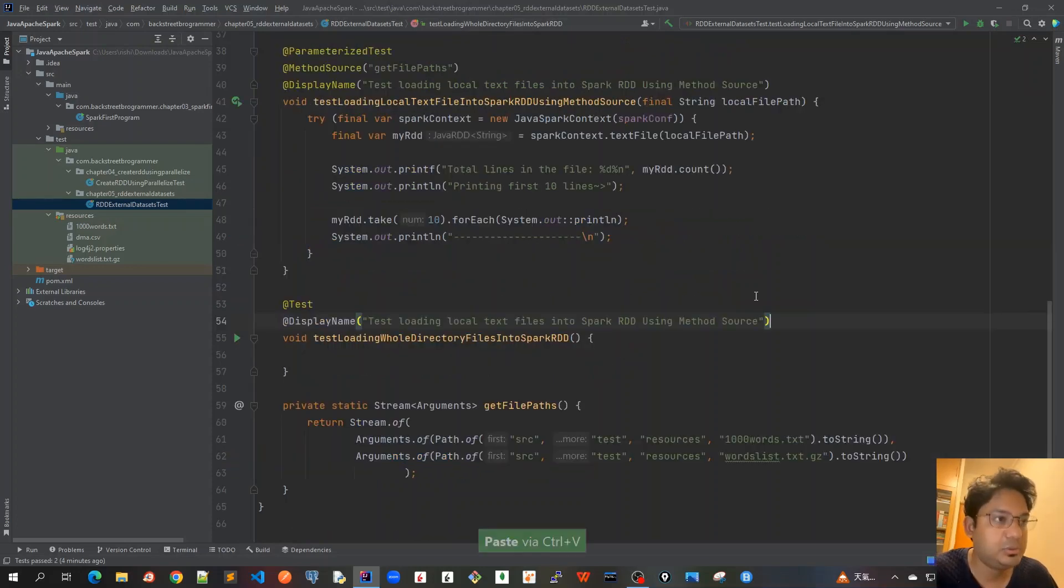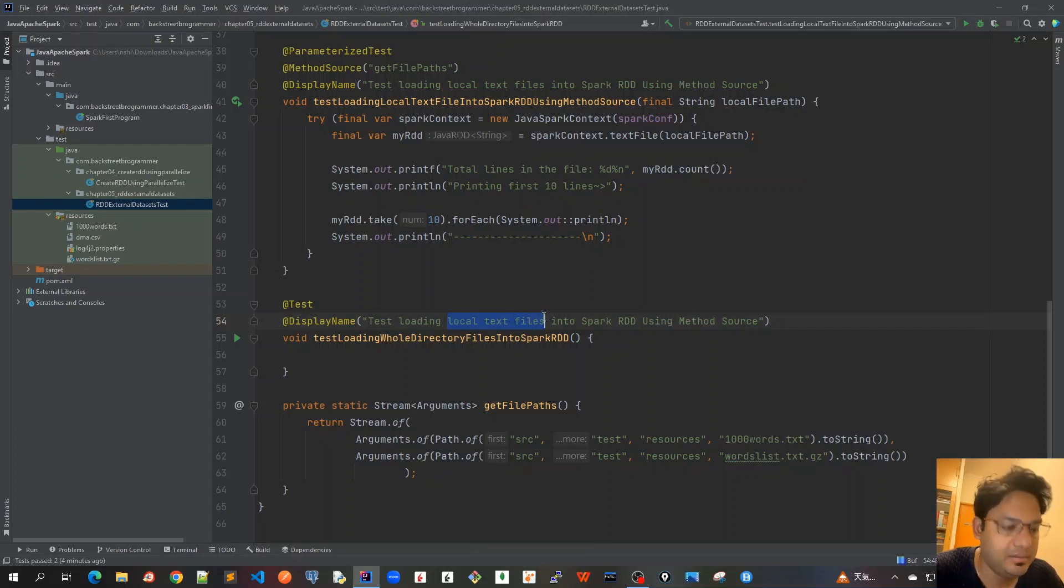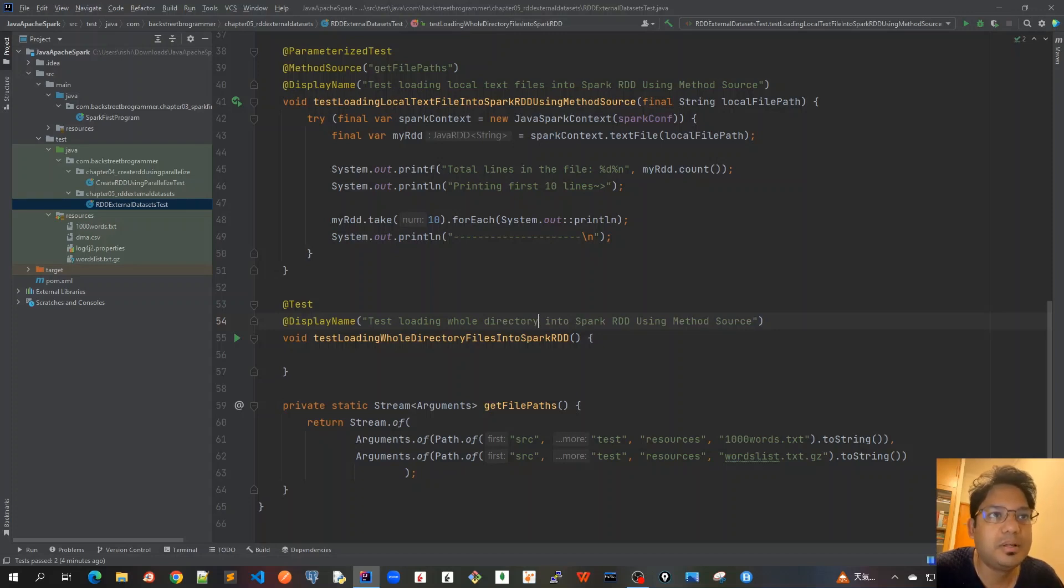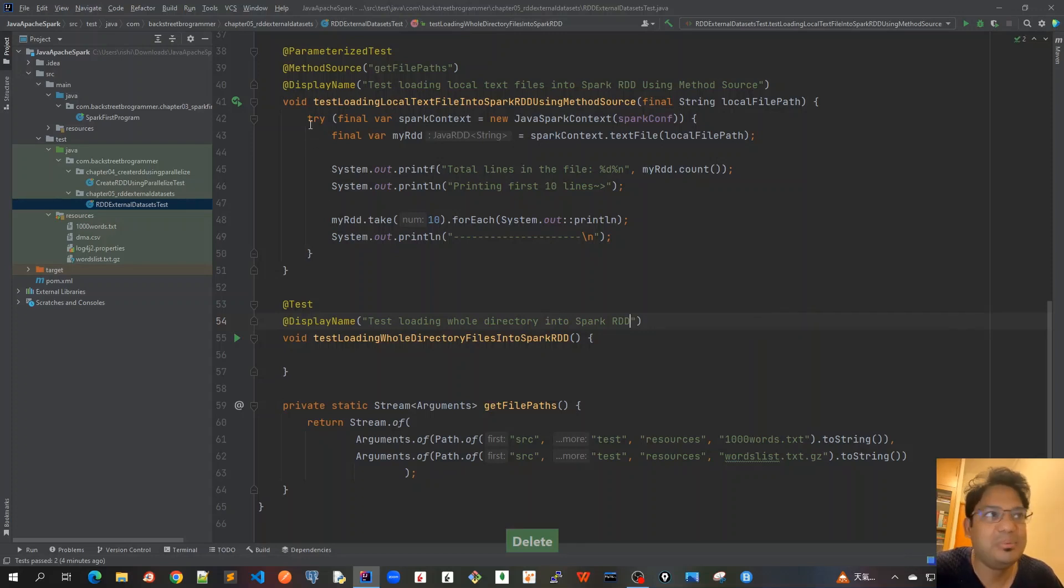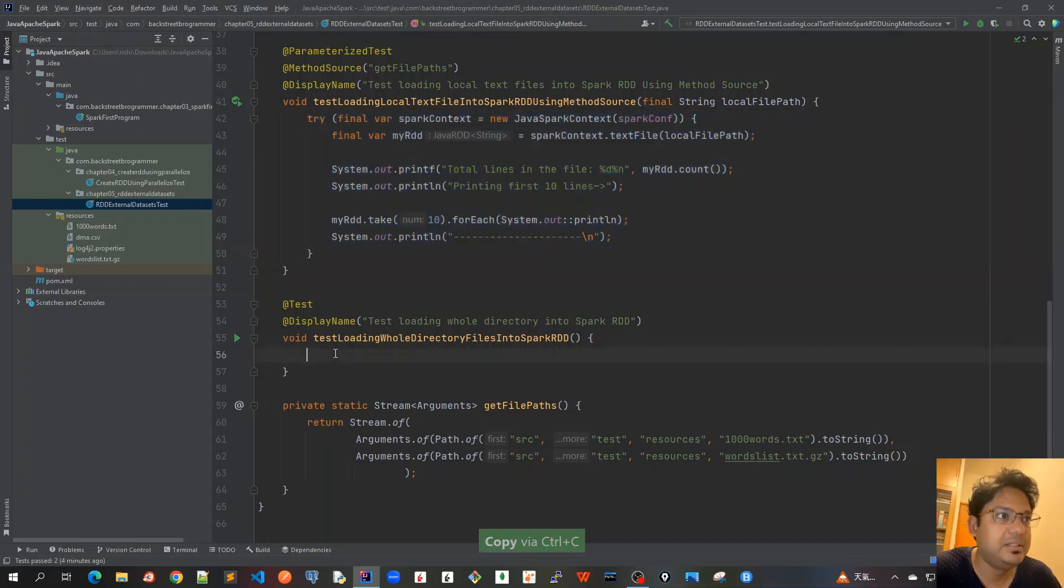I will also put a display name here: test loading whole directory. Whole directory means the files inside those directories that need to spark RDD, that's it. Let me just to save some time, let me copy all this and then we'll modify this.